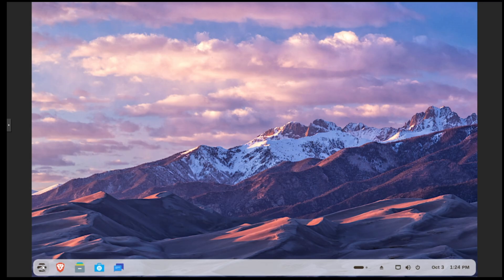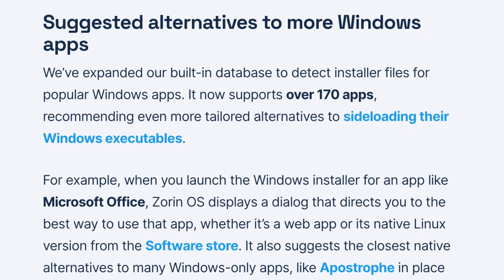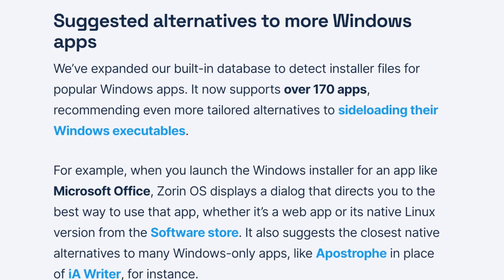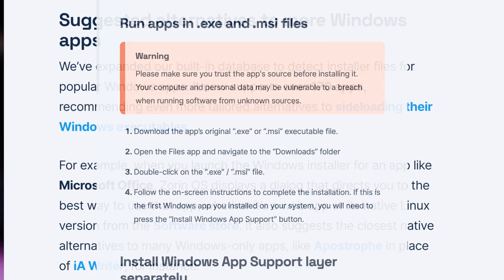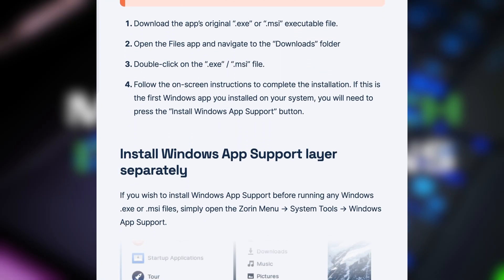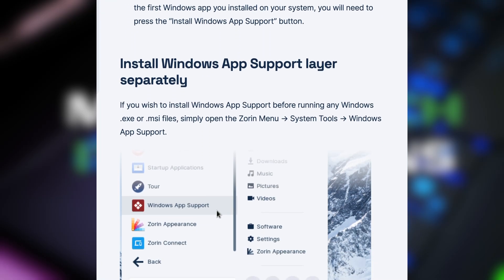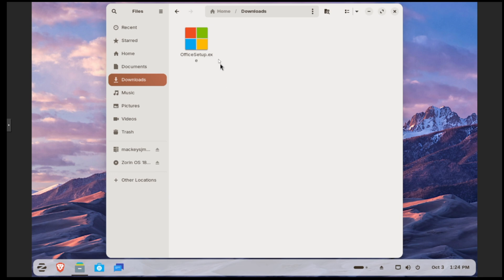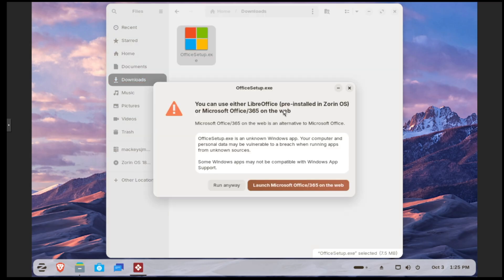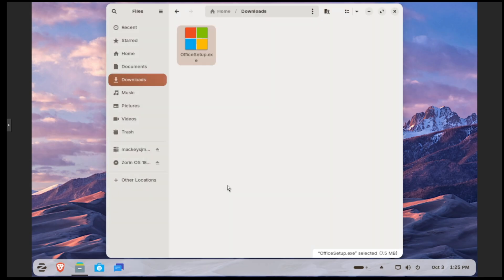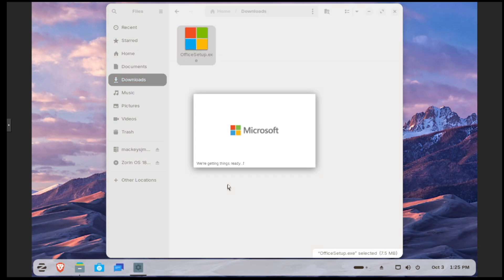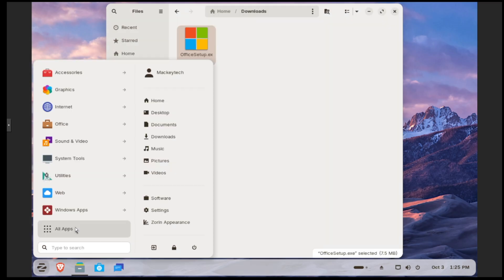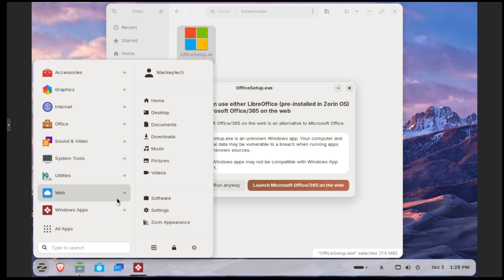Zorin 18 OS also makes it easier to handle Windows apps. It recognizes over 170 different Windows installer files, which is up from 150 on previous versions. As an example, here is a Microsoft Office exe setup file that I downloaded. This is specifically for Windows, so it's not going to run here. But if I double-click on it, it will suggest an alternative like LibreOffice or launch it on the web. If I try to click Run Anyway, it does have Wine or Bottles installed, which is sort of a translator within Linux that can handle certain Windows applications.